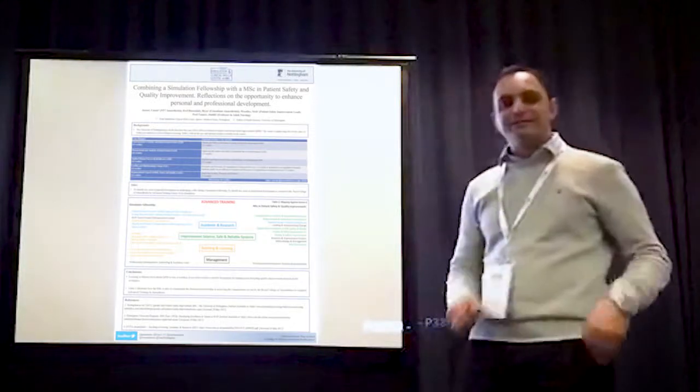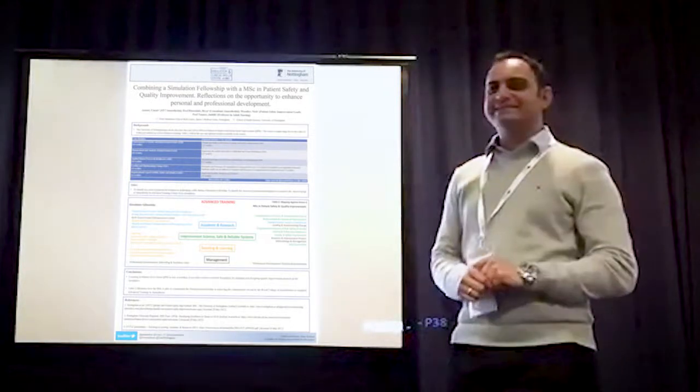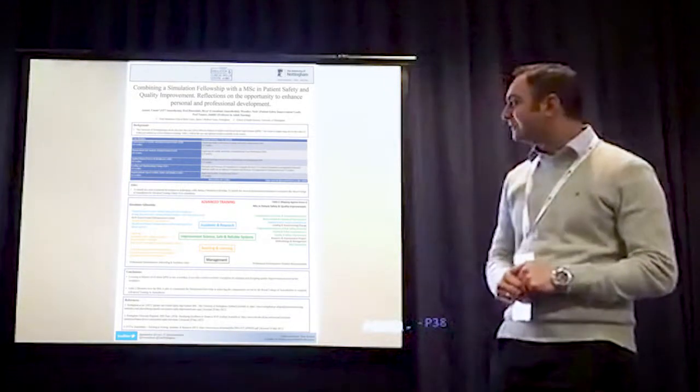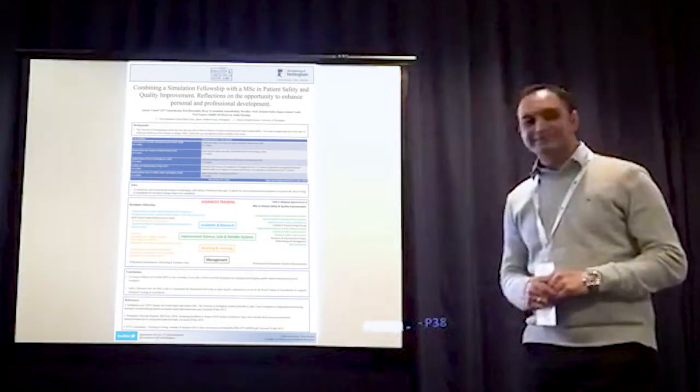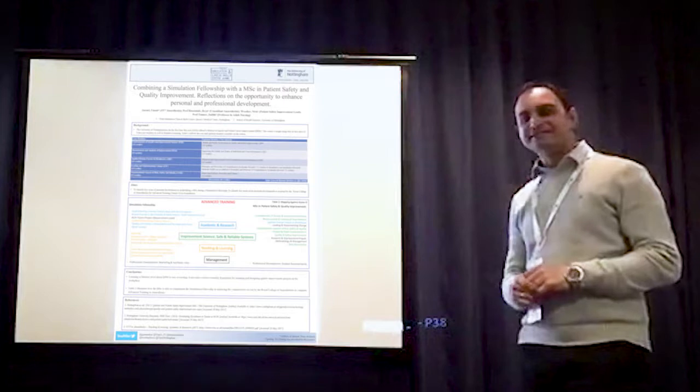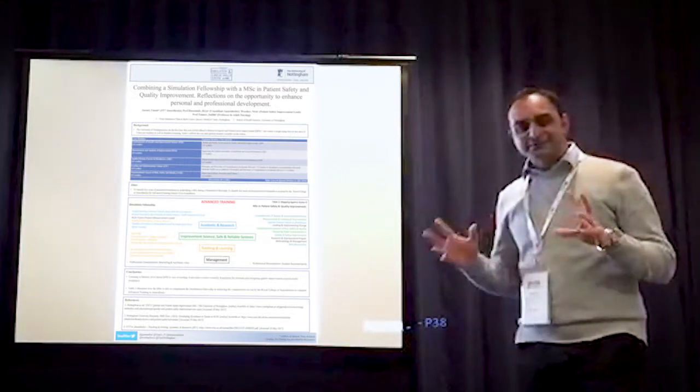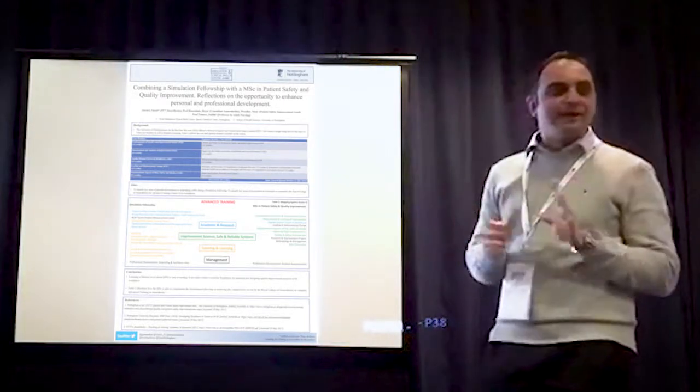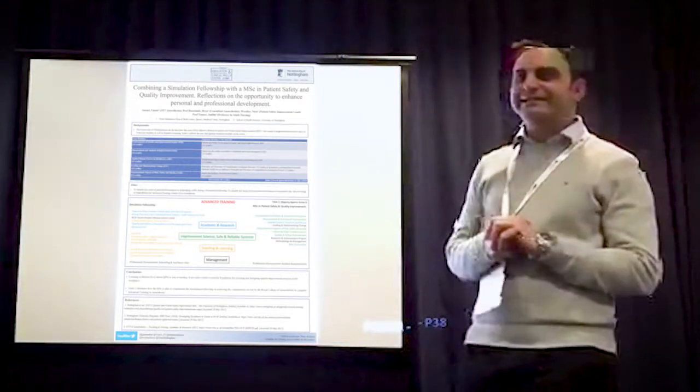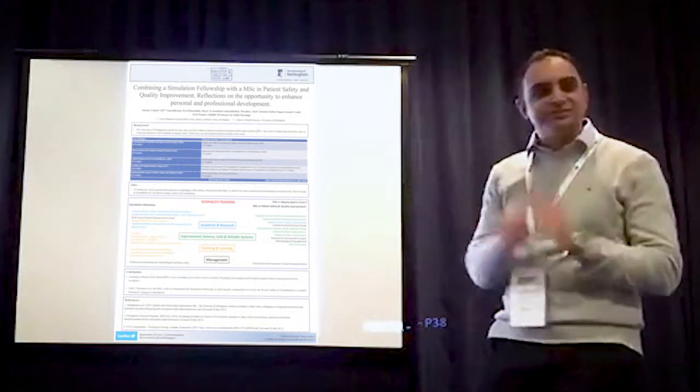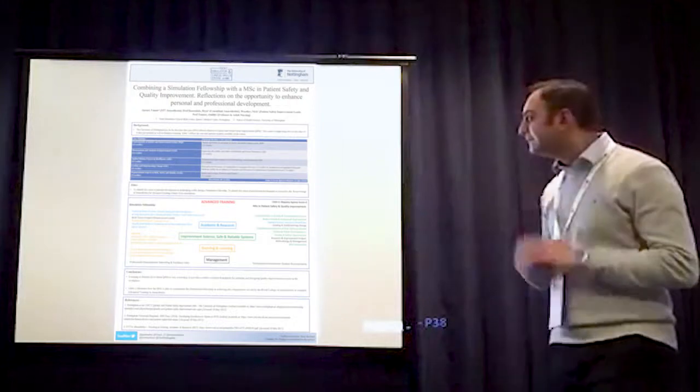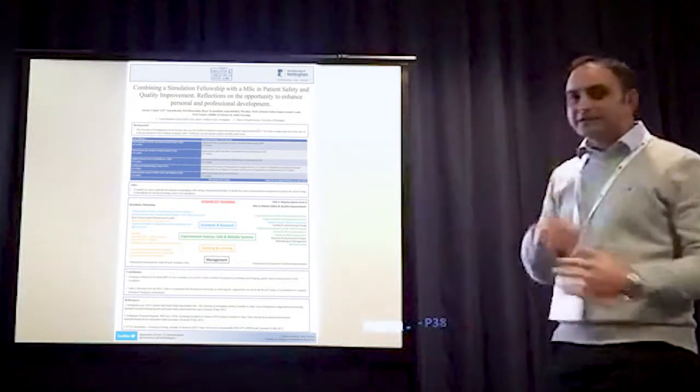Hello everyone, my name is Guimera. I'm an Anaesthetic ST7 at Queen's Medical Centre in Nottingham. I'm here today to talk to you a little bit about combining a simulation fellowship with an MSC.